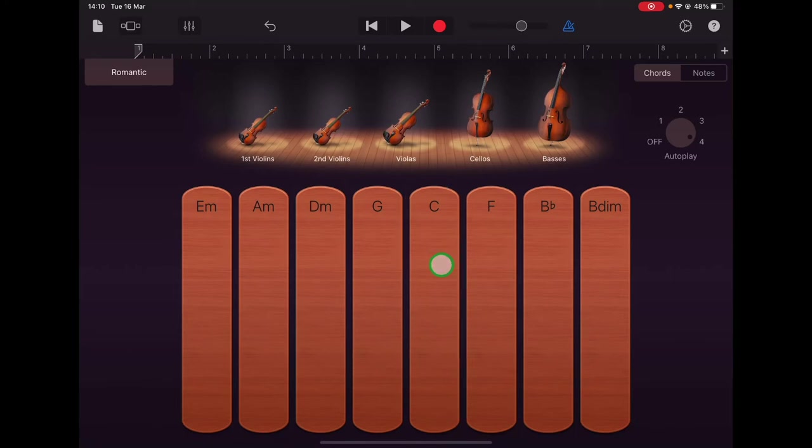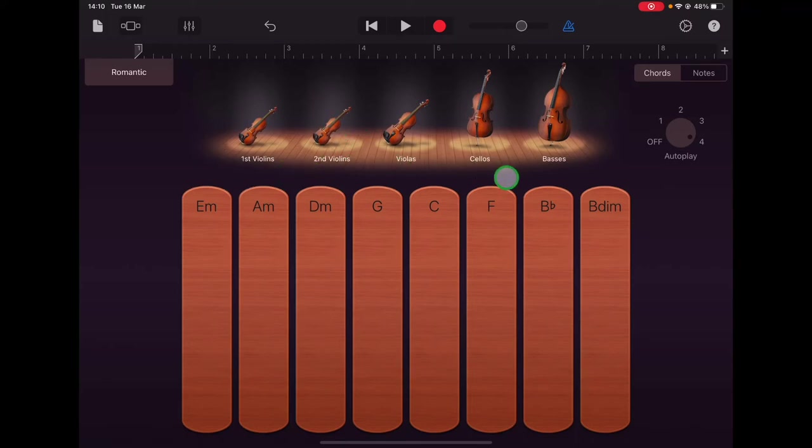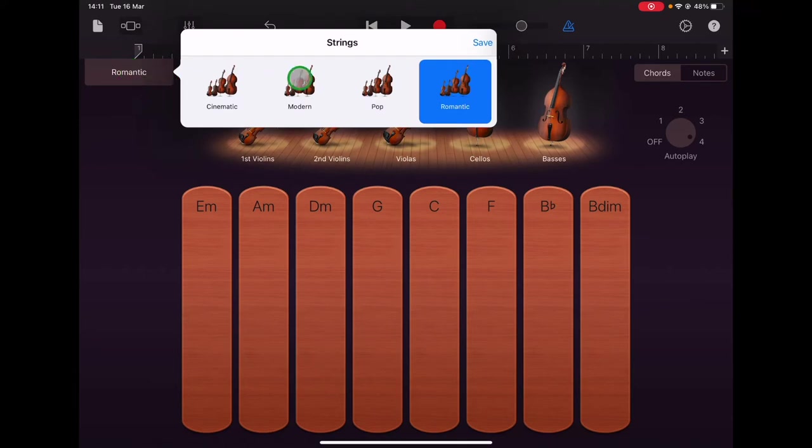Okay so you could take your time and listen to individual instruments there and different combinations and just notice that smooth legato style of playing. So when you're ready go up and tap where it says romantic and let's choose pop strings now.